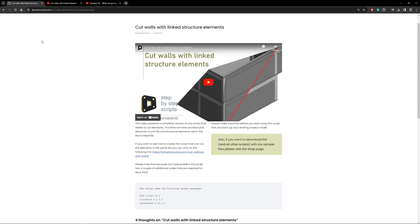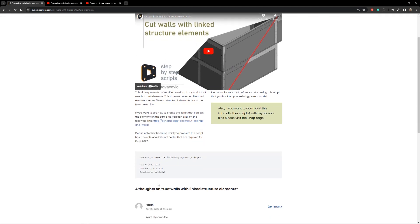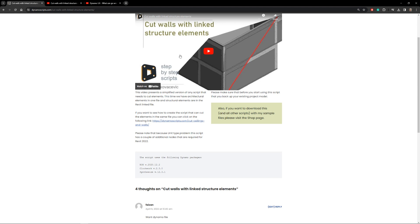Let's see why those custom packages are the problem and how to solve it. Before we jump into Dynamo, let me show you on my website. When you click on the description for a script, I usually write a small description and include a video, but below you can also see which packages I used to create that script.